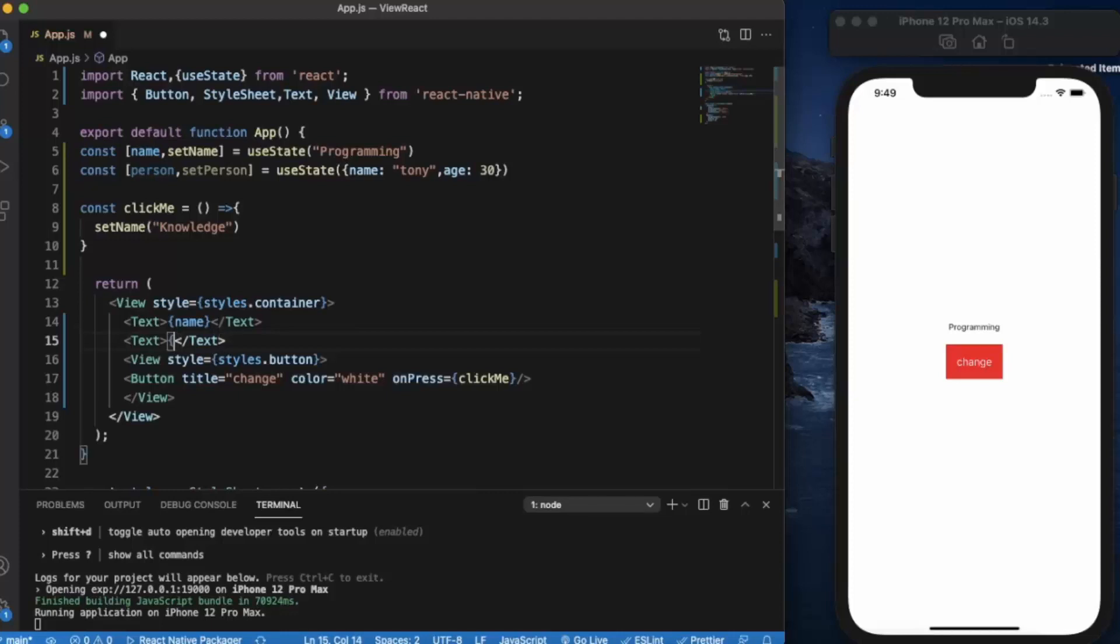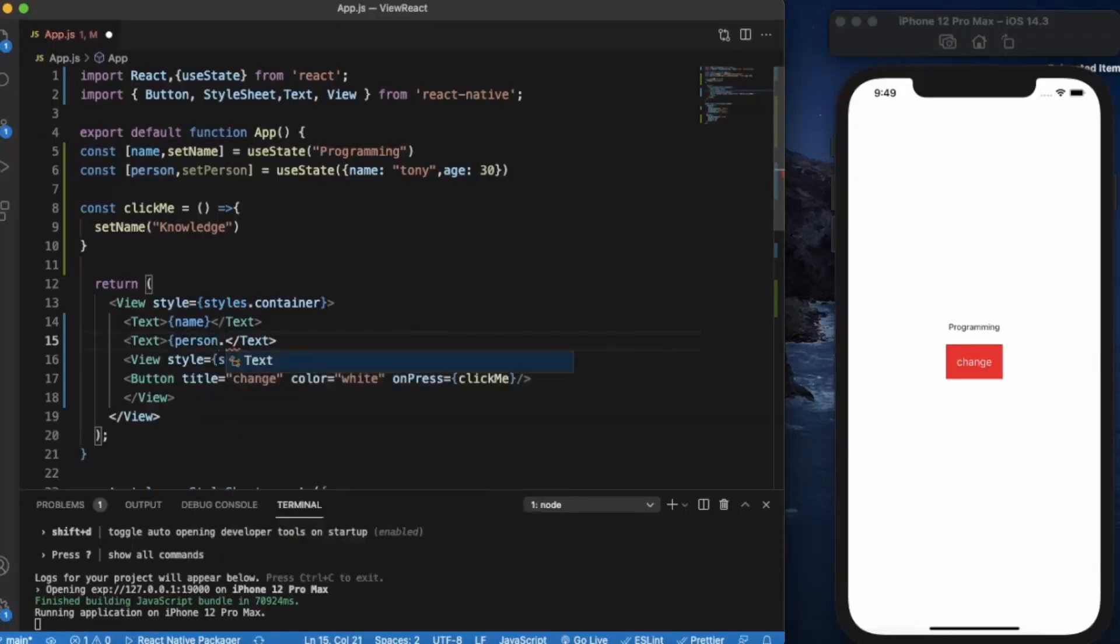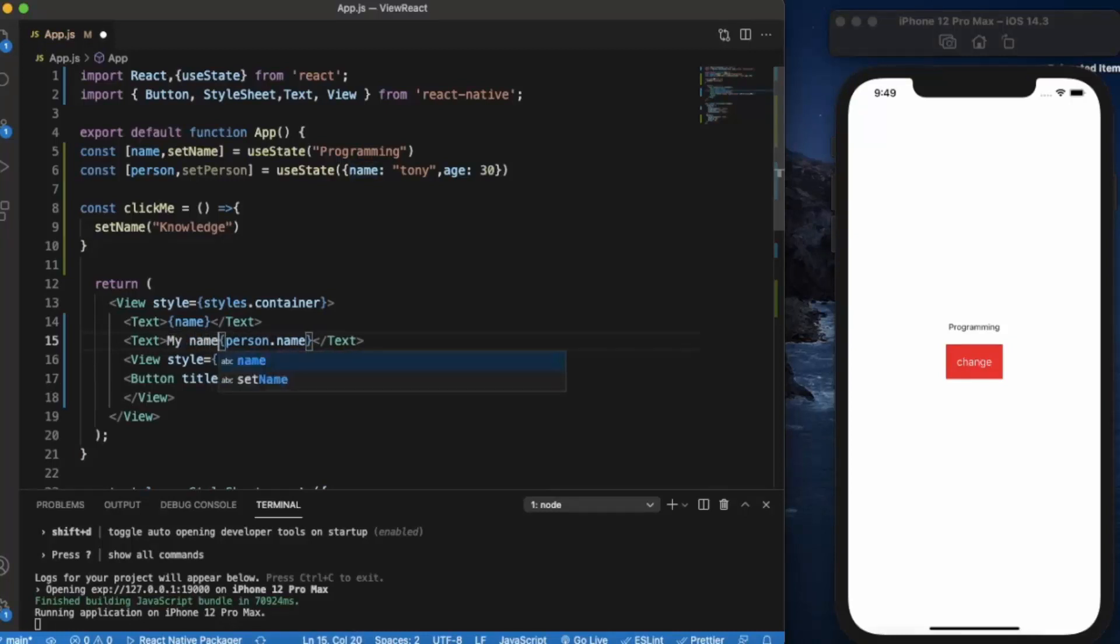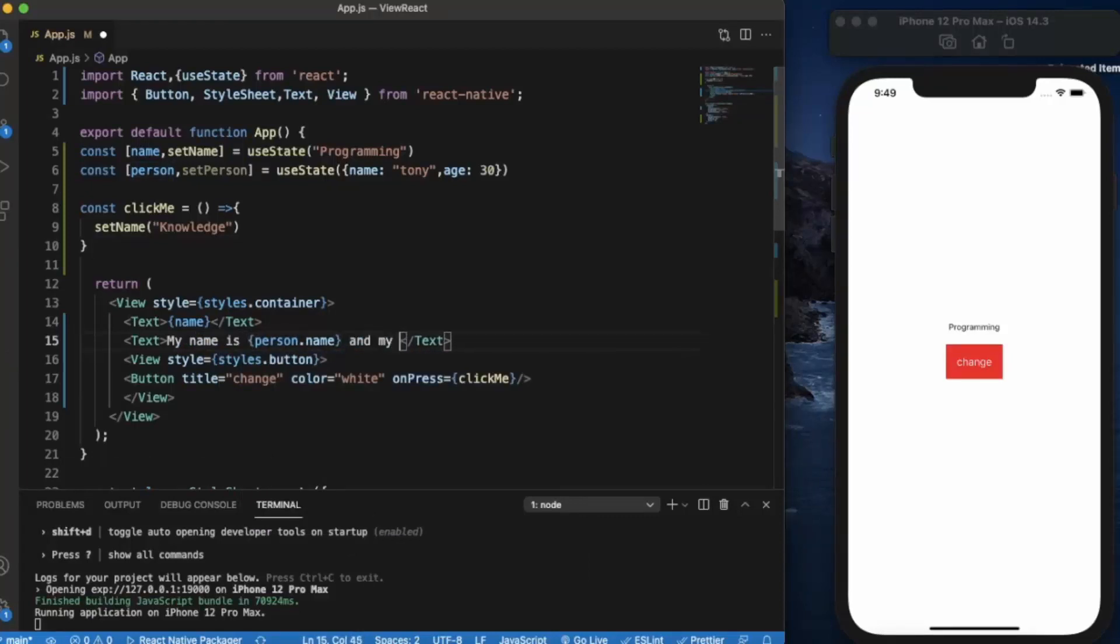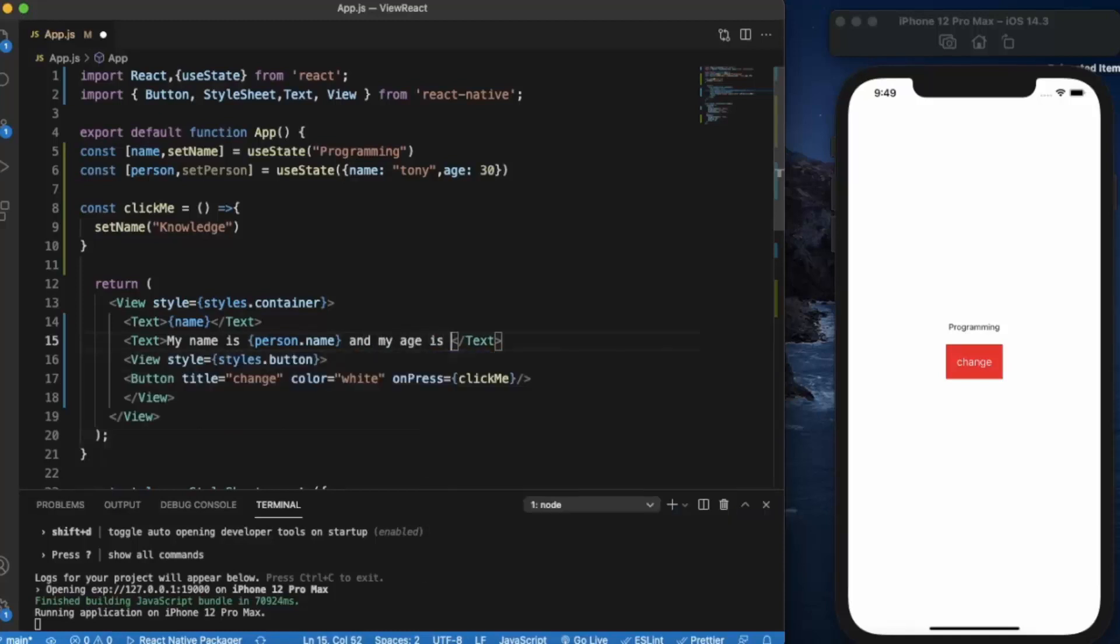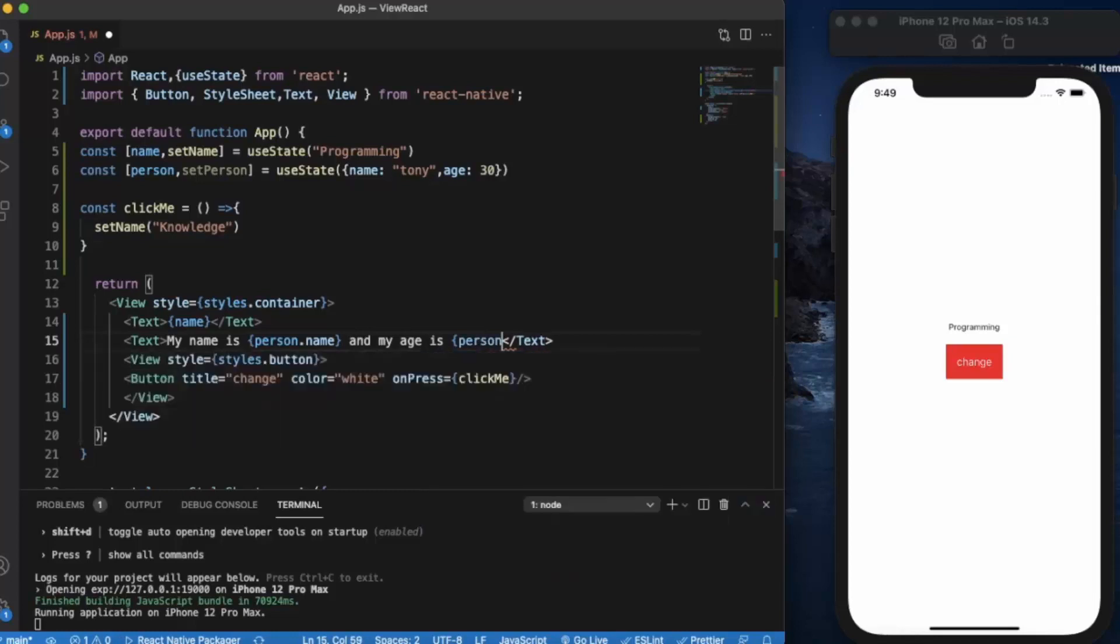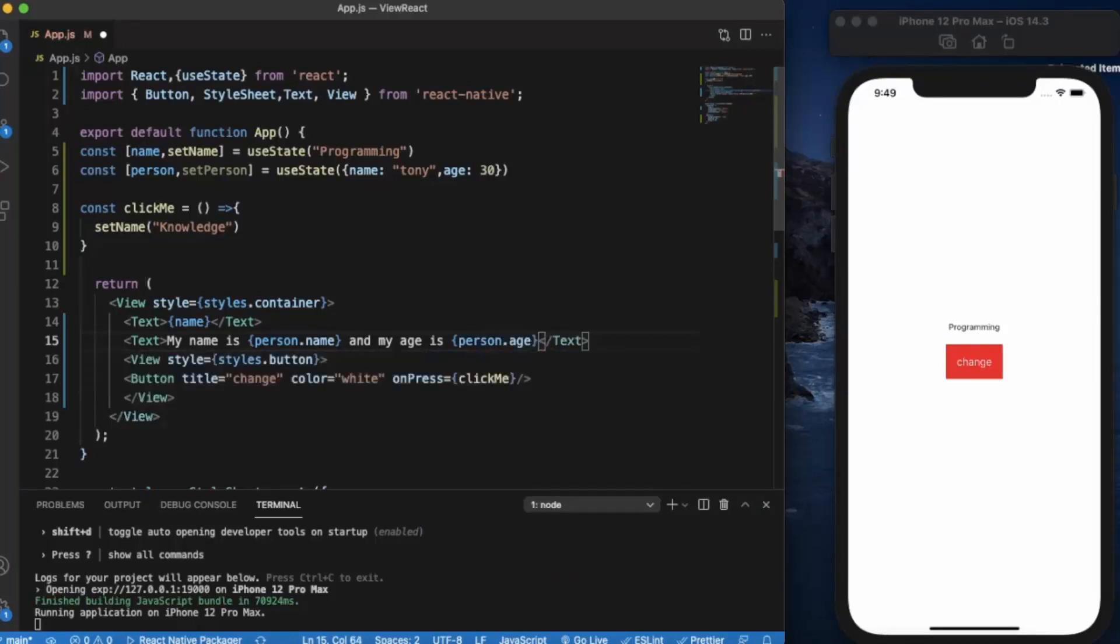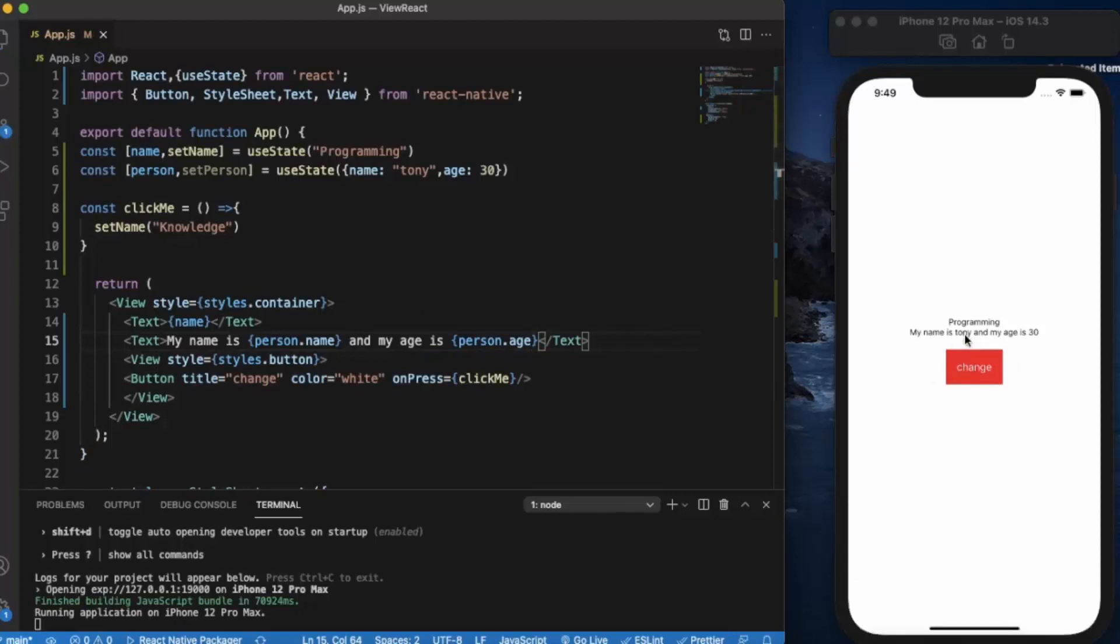If we create another text property, we can use the person and the name property, and my age is, now we will use the age property. Now my name is Tony and my age is 30.